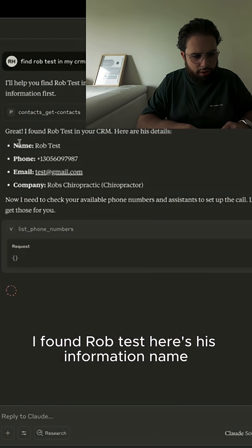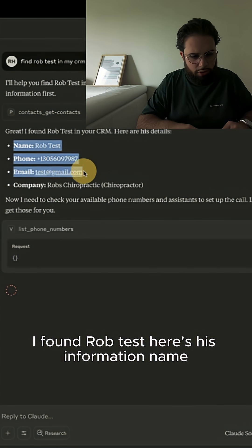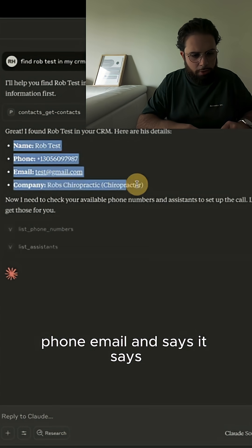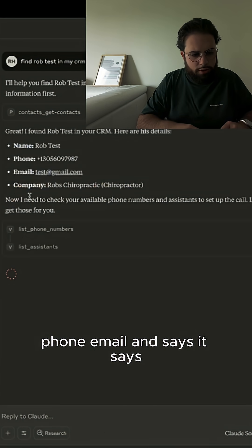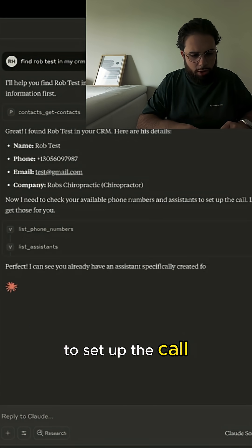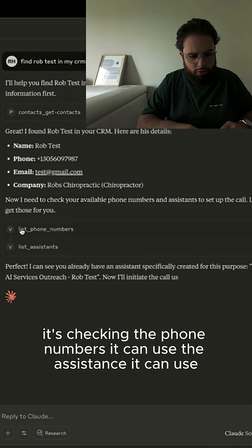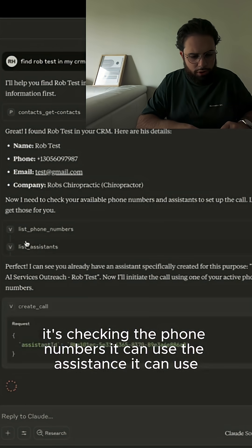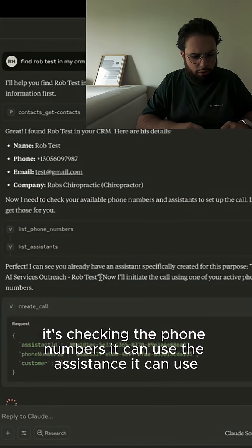It says: 'Great, I found Rob test. Here's his information — name, phone, email.' And then it says: 'Now I'm going to check your available phone numbers and assistants to set up the call.' It's checking the phone numbers and assistants that it can use.